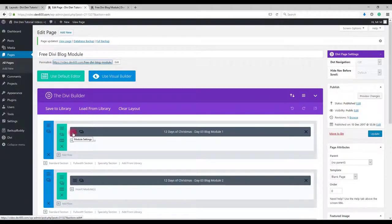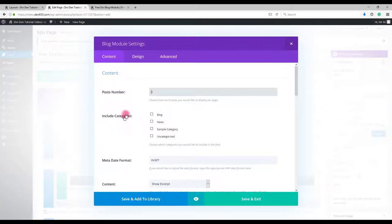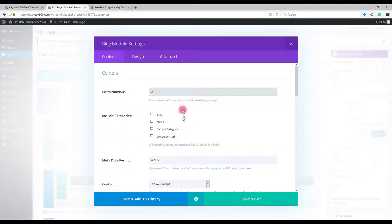So when you go to module settings, you should also include the categories if your posts are categorized.